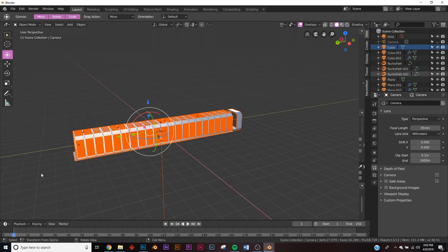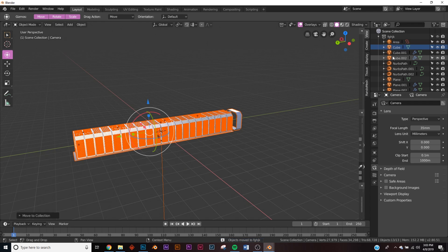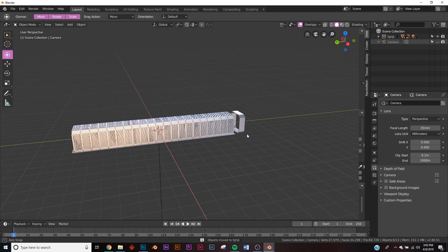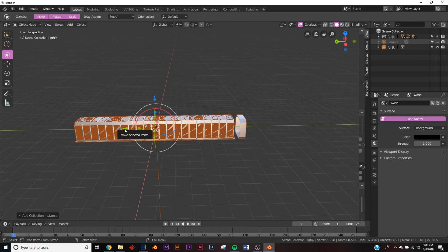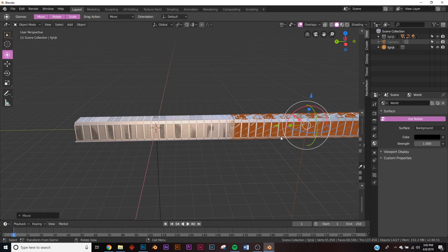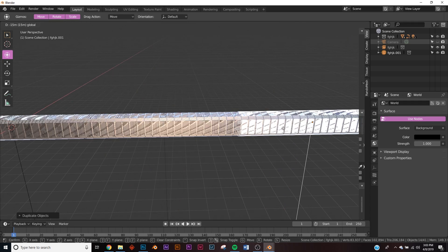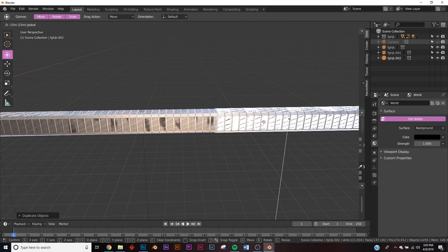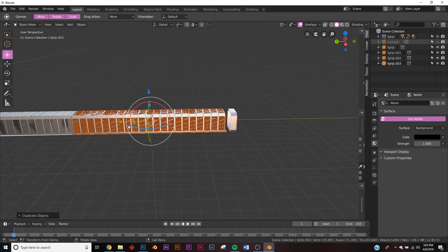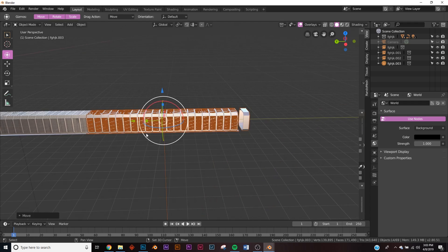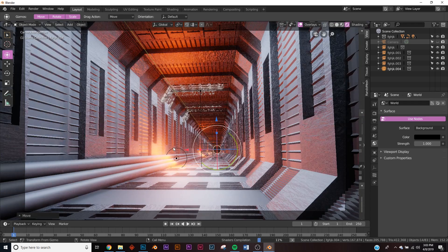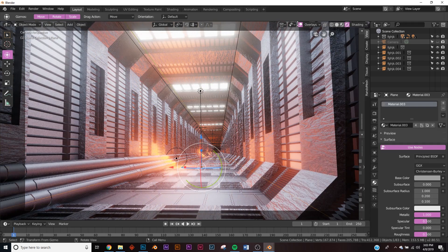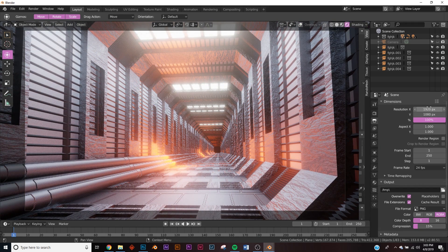Hide the camera, hit B for box select to select everything, hit M and create a new collection. Now use instancing — Shift+A, Collection Instance, hold Shift to snap it, and duplicate that instance multiple times down the line. This is much easier and less taxing on your computer than adding array modifiers to every object individually. Now you have a super long tunnel.